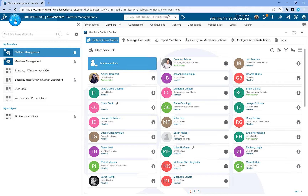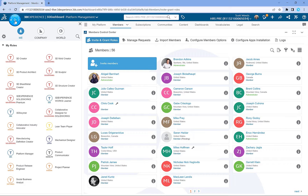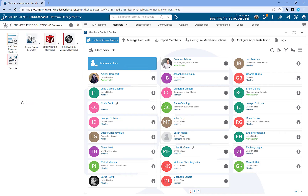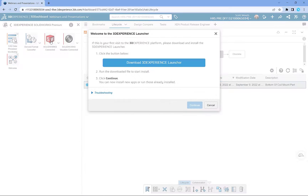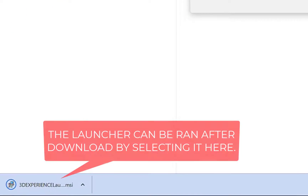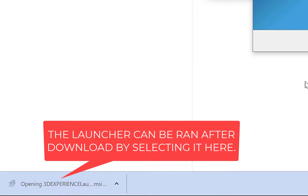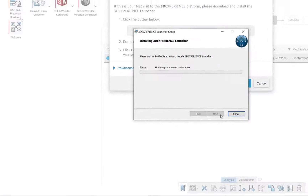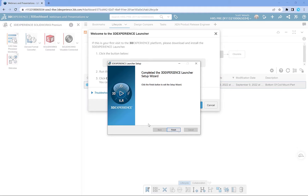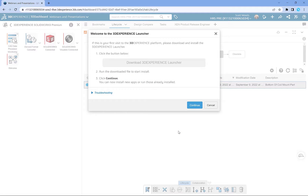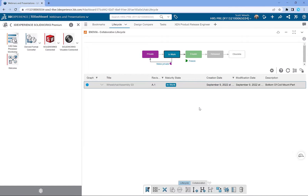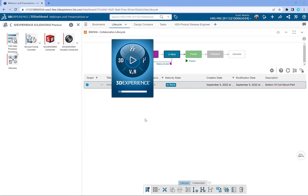Clicking on the compass in the upper left-hand corner will bring us back to our apps and roles. The role I want to enter is 3DEXPERIENCE SOLIDWORKS — your role might be different depending on what you're installing. I'm going to click on SOLIDWORKS Connected. Because this is the first time I've installed anything 3DEXPERIENCE on this machine, I'll first need to install the 3DEXPERIENCE Launcher, which is an install assistant that makes installing applications much easier going forward. Once that's done, it should pop up and start the installation of SOLIDWORKS Connected. If it doesn't, simply go back to the icon for SOLIDWORKS Connected and click on it again.